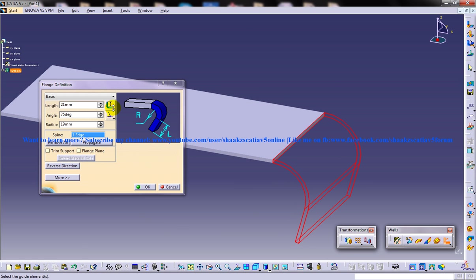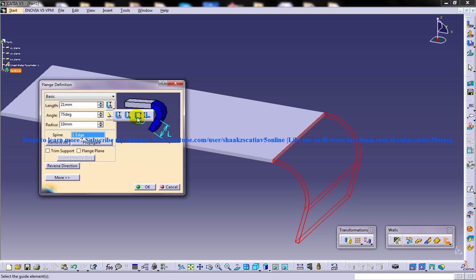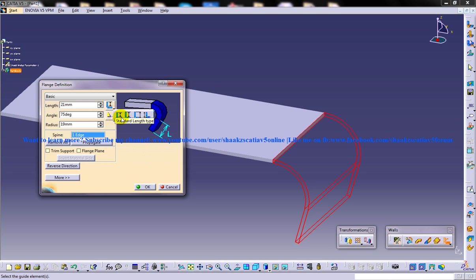You have different kinds of length types. The third option, the outer length type, is used to specify the vertical distance from the lower face of the base wall to the extreme edge of the wall created. The first option, the standard length type, which is already selected, is used to specify the height of the flange from the start of the bend to the extreme edge of the wall created.